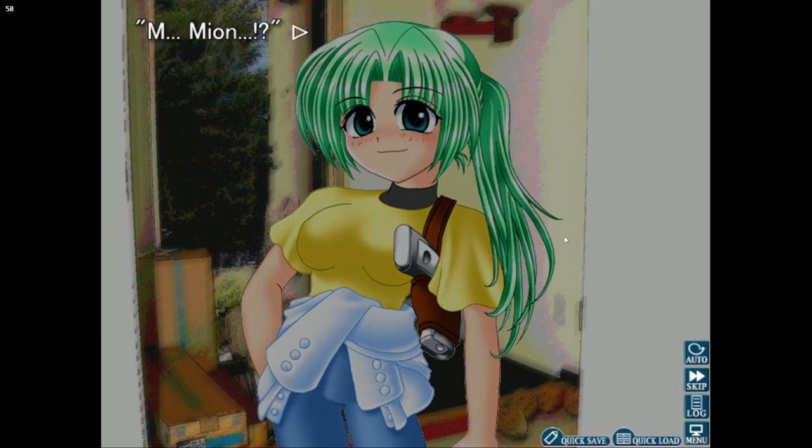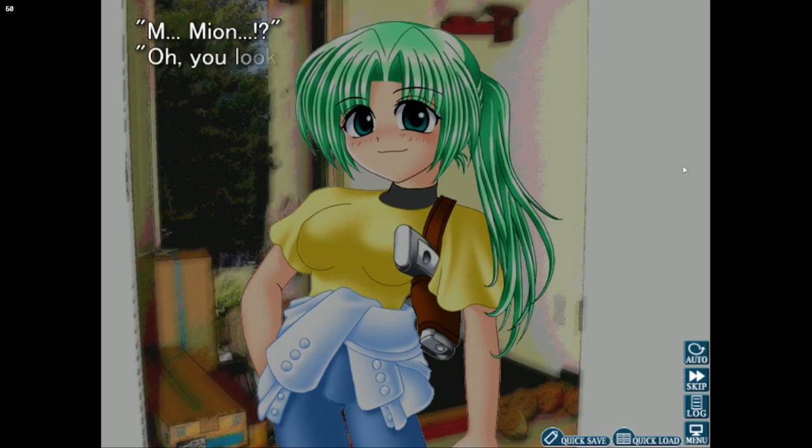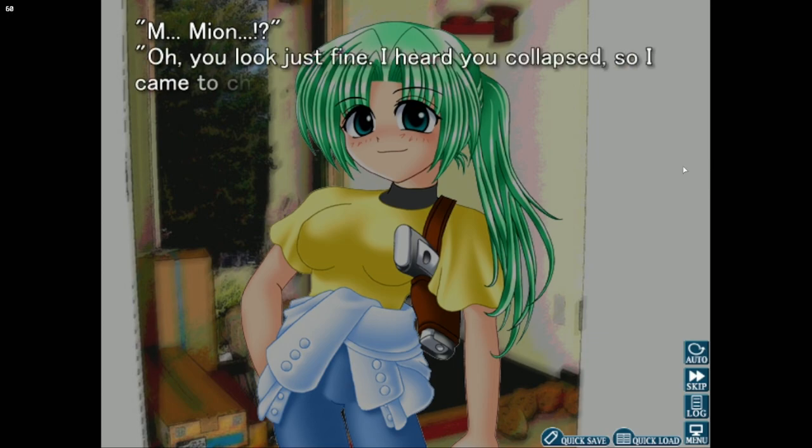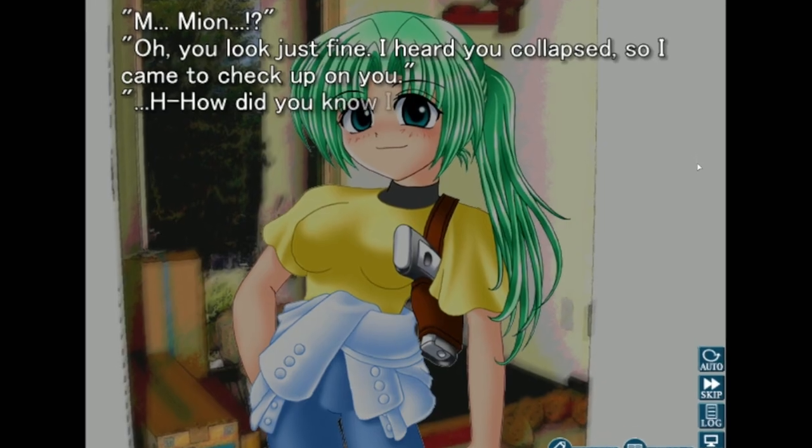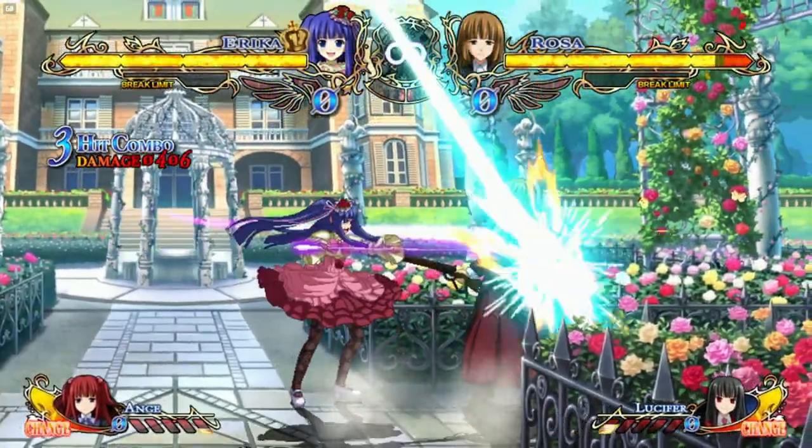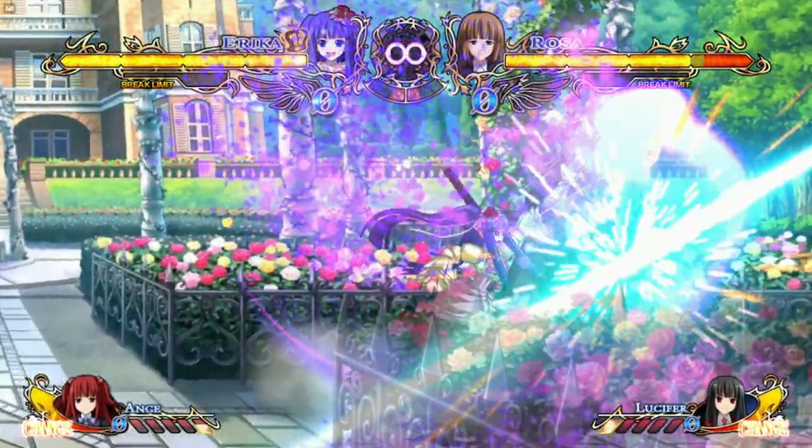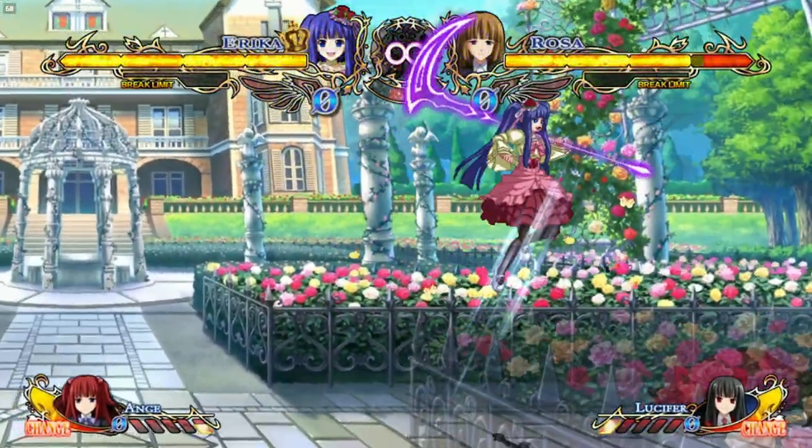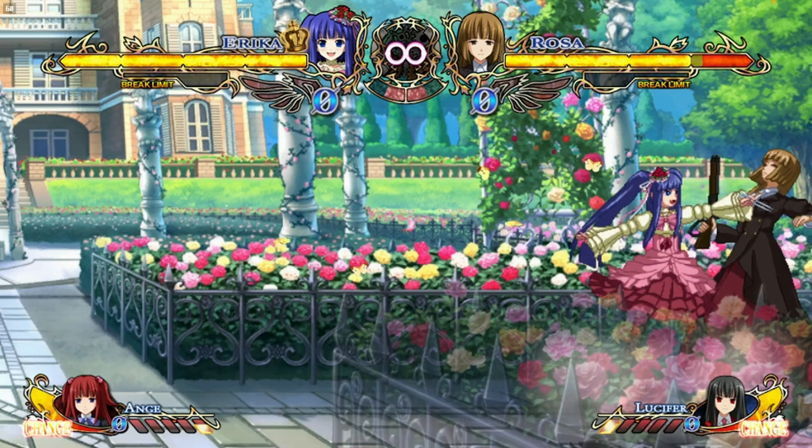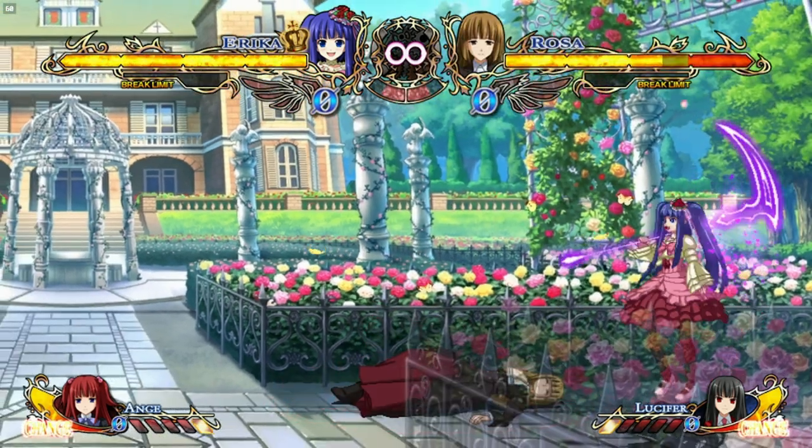These visual novels don't demand a lot from your hardware, so you should get some pretty good battery life while reading them. I've found that the visual novels and the fighting game work great if you set the TDP limit to 4.